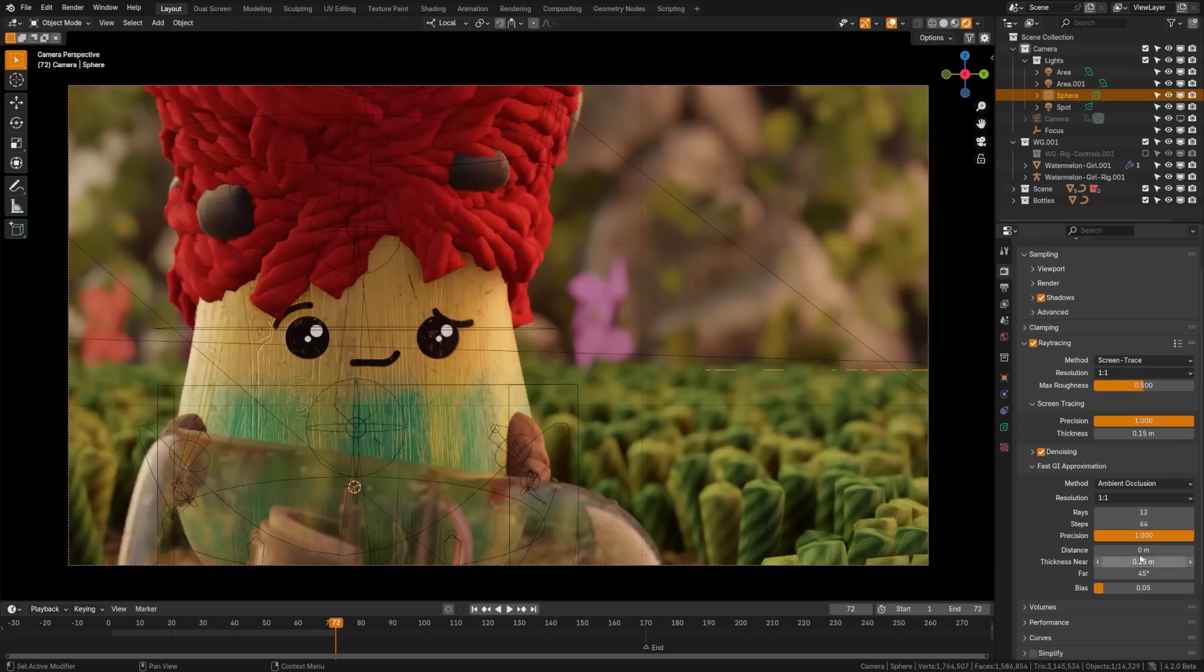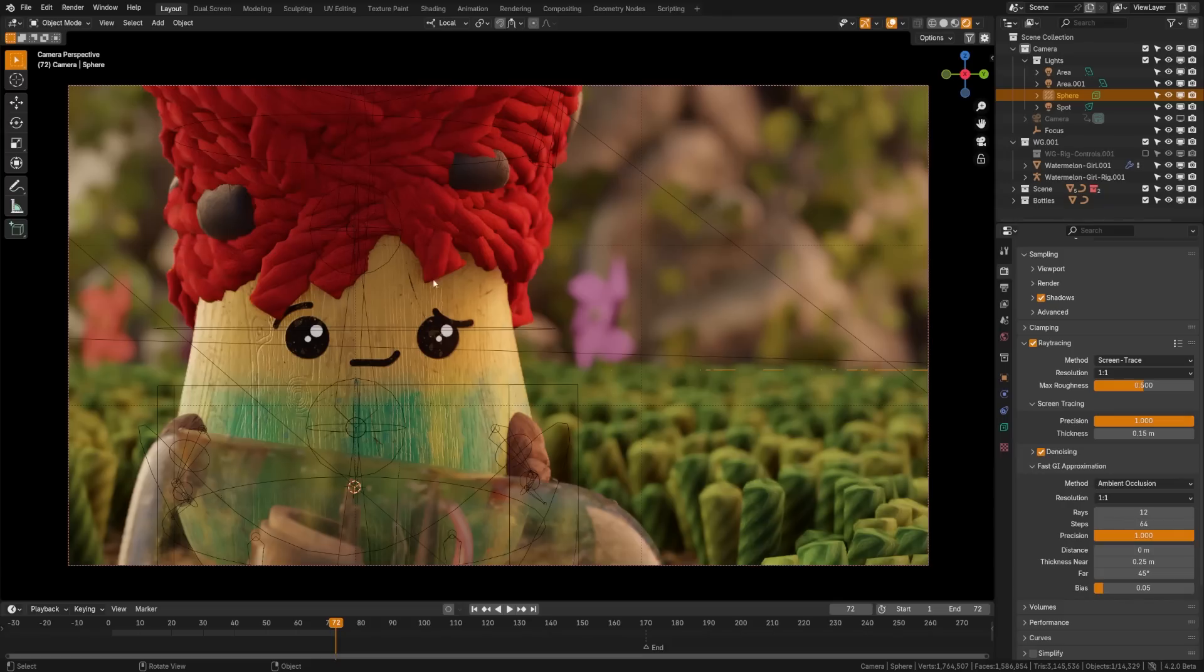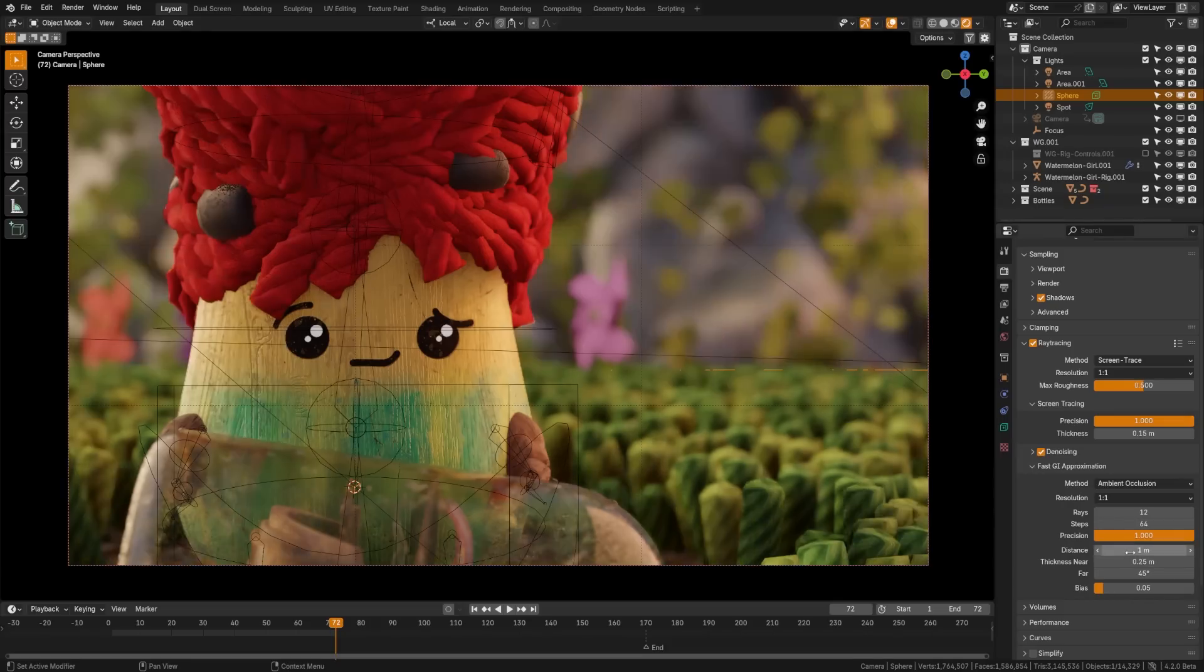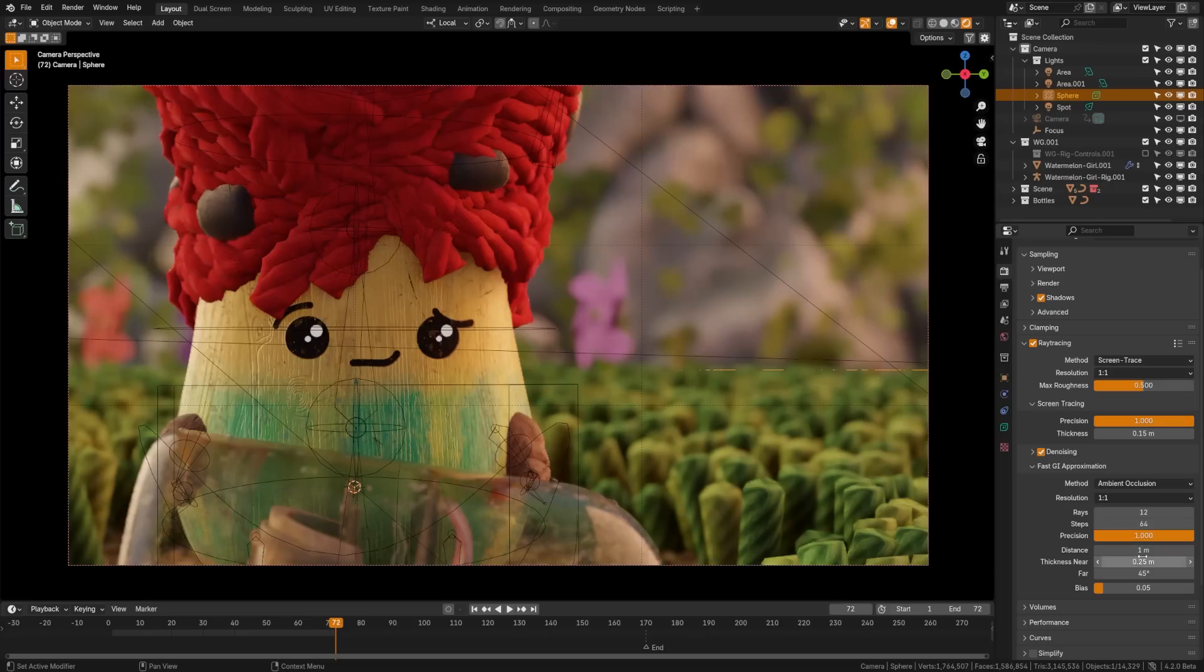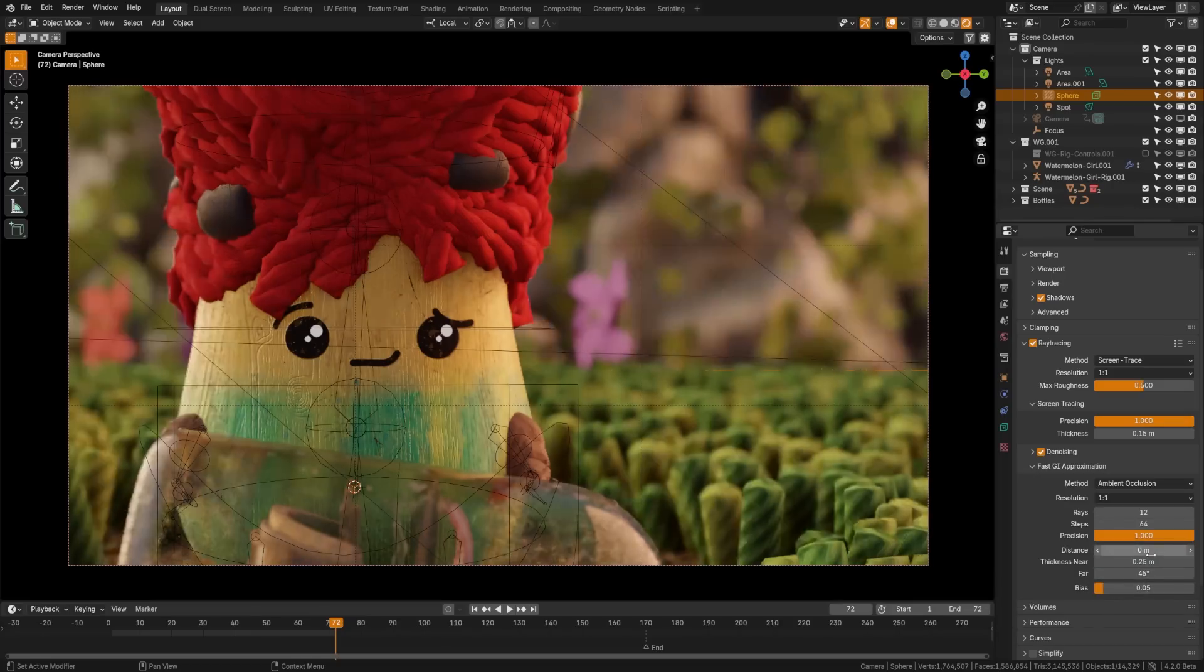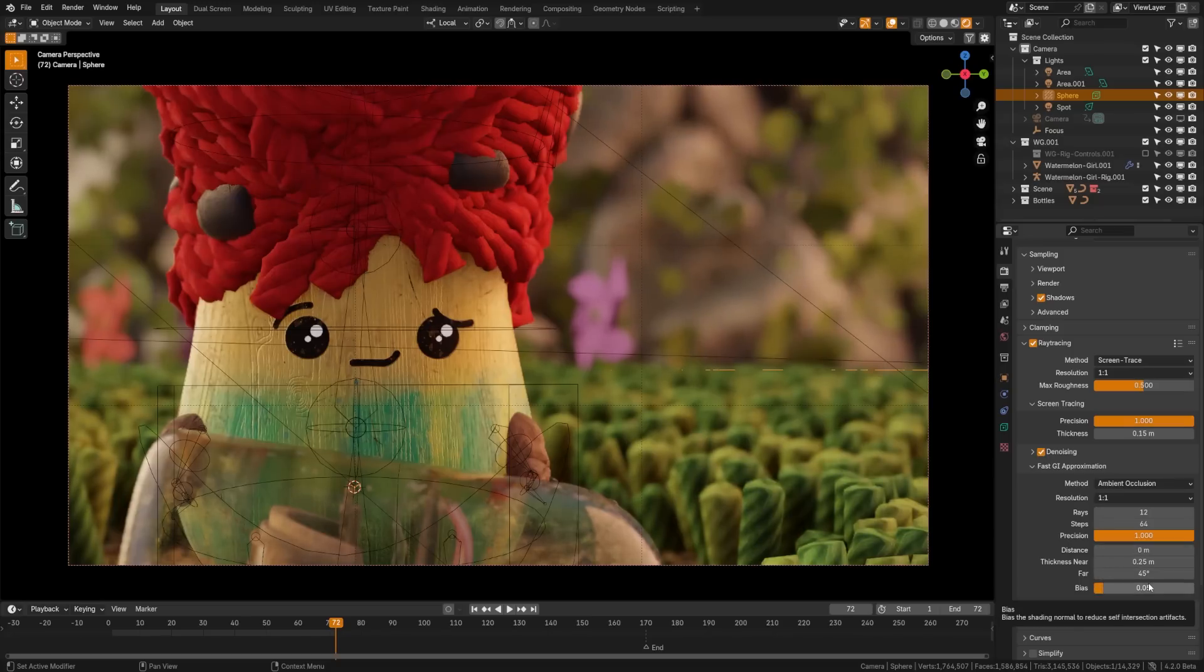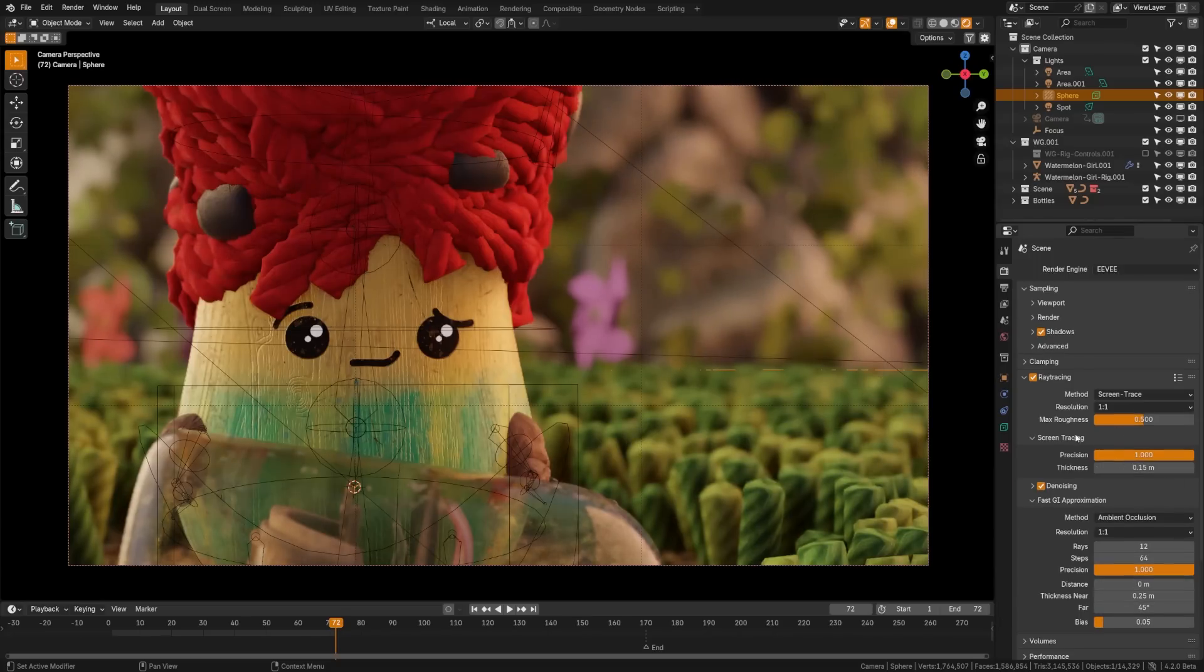Lastly, we have some real in-depth control here about the distance. So global illumination is lights bouncing off objects near each other. So if you wanted, you could limit that distance and say that objects could only bounce off each other from one meter away. And then you can control the thickness, how far, and the bias of all that. However, I recommend just leaving these at default settings, and they look pretty good as is.